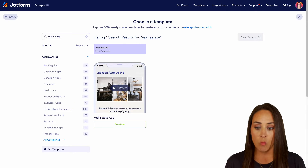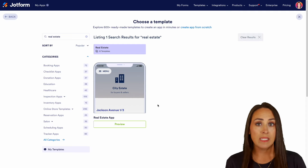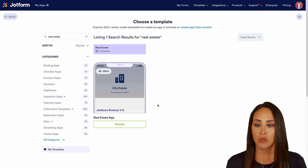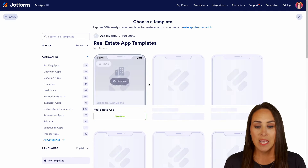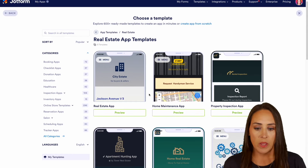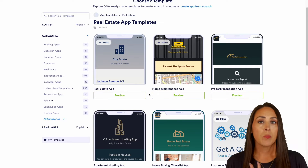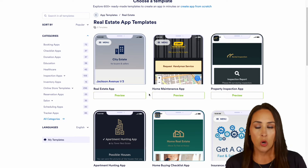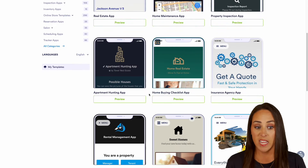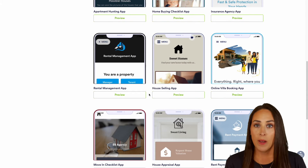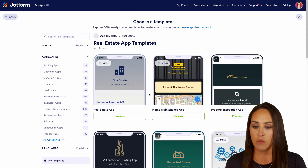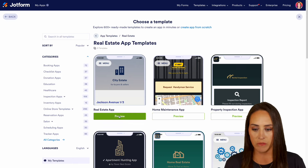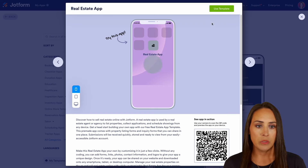I can see that we have one app that has real estate in the title, but you can see the purple section right above where it says real estate — there are 12 templates. This is going to be all the apps that we have around property, home, or real estate. I'm going to go ahead and utilize that very top app that came up first. Let's preview it and use the template.